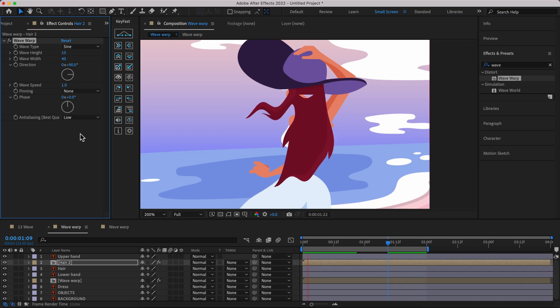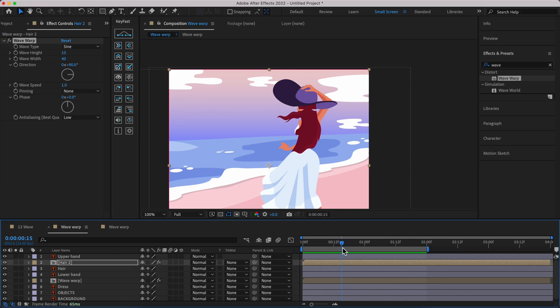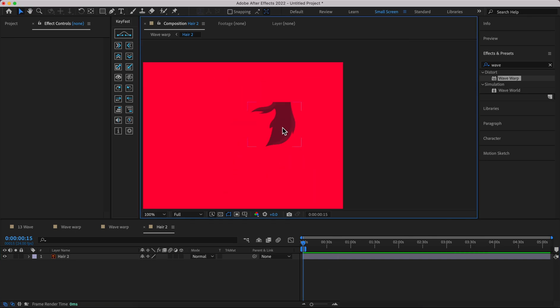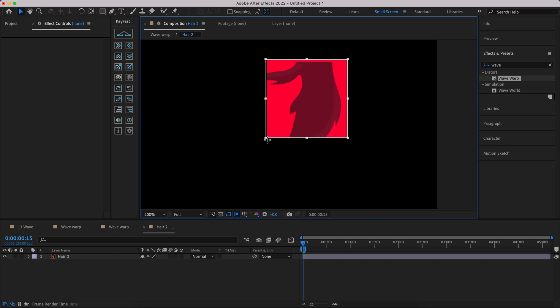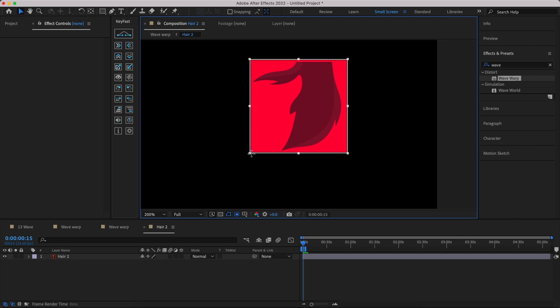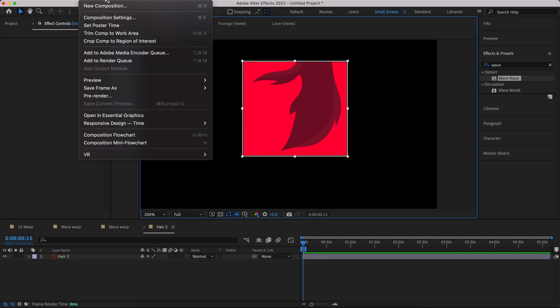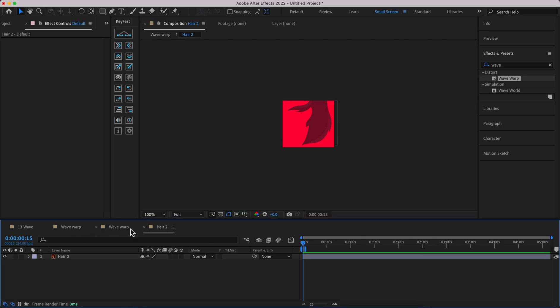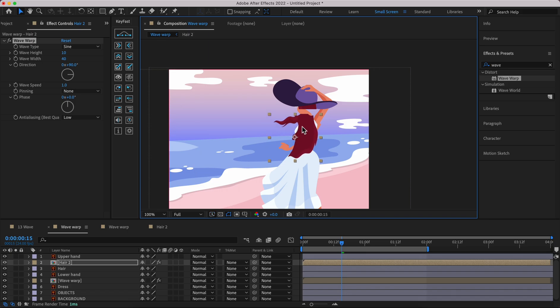For this one I would like to fix the problem in the second way. Double click on it, go to the composition. Here we have a composition region. If you click on it your mouse would be ready to create a rectangle. It would be like this for me. Go to Composition and click on Crop Comp to Region of Interest. We changed our composition setting here. Go back to the Wave Warp and put it back.